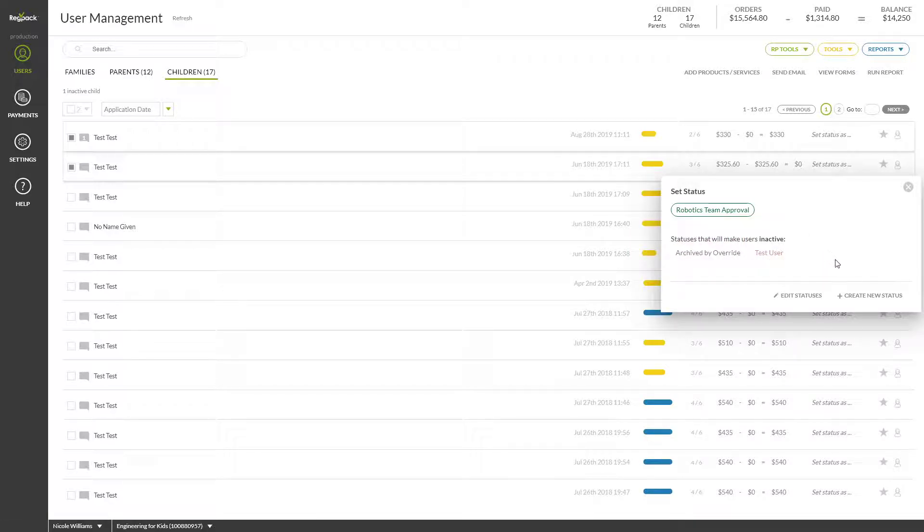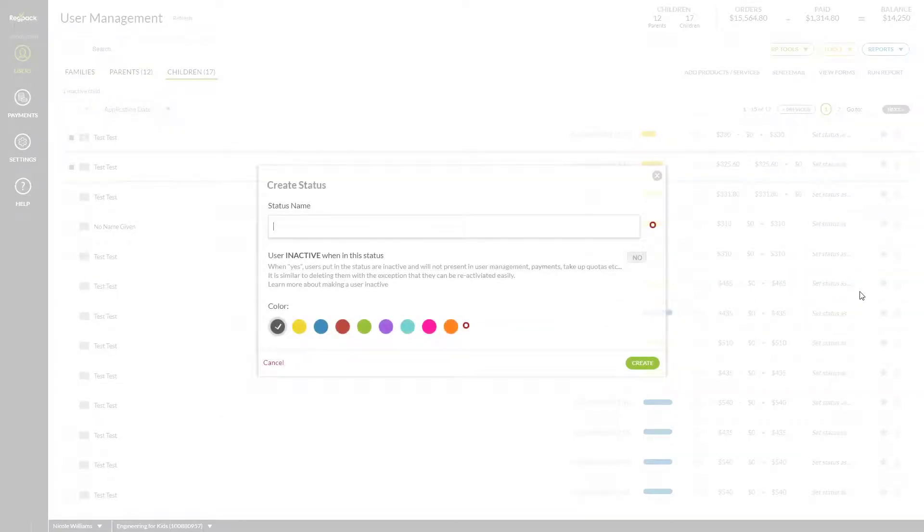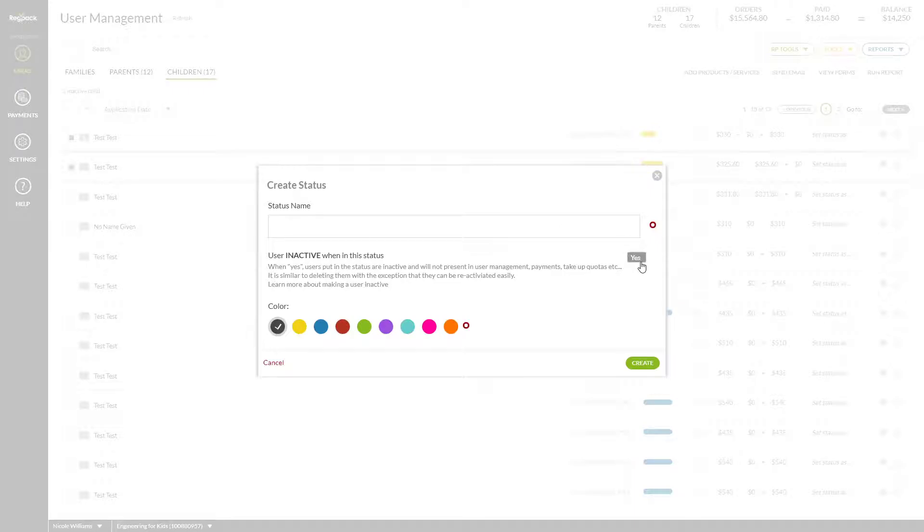To hide users who are no longer active or are test users, you can apply a status that archives them. Simply turn User Inactive when in the status to Yes when creating a new status and apply it to your excluded users.